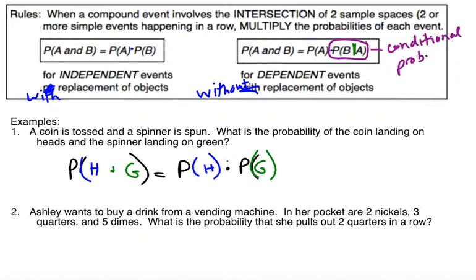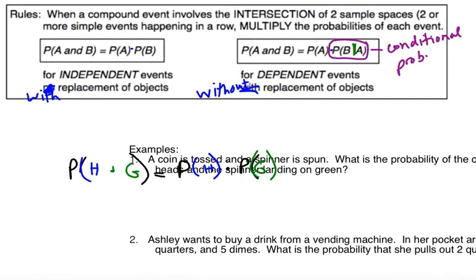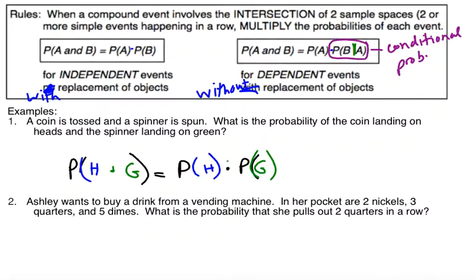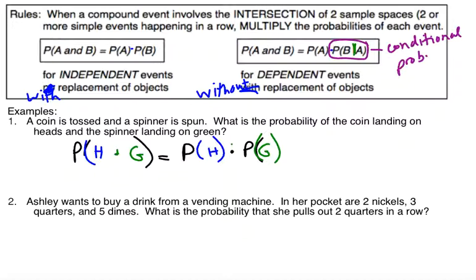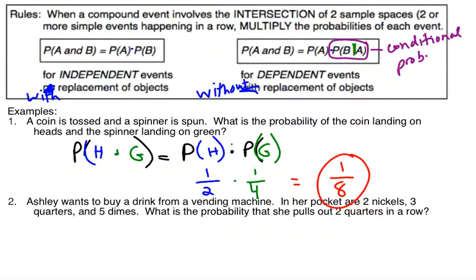I'm simply going to take my two probabilities. The probability of my coin landing on heads is going to be one out of two, because I've got two sides: heads or tails. And my probability of my spinner landing on green is going to be one out of four, assuming there are four equal spaces on my spinner. I'm going to multiply the two fractions — multiply across the top and across the bottom. One times one is one, two times four is eight. Always check to see if you can reduce your fraction. This one is one-eighth.